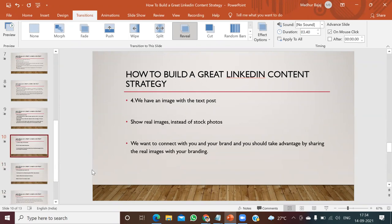LinkedIn posts need to have an image with the text. Importantly, you have to show real images instead of stock images. 90% of LinkedIn posts use stock images — instead, use your real life images so that people get to know you. Next time you publish a LinkedIn post, take your real picture, write a nice LinkedIn update, and use a real picture in the post to establish your brand. Try to use real life pictures instead of stock photos, because companies want to connect with you and your brand, and real images help people start recognizing you.